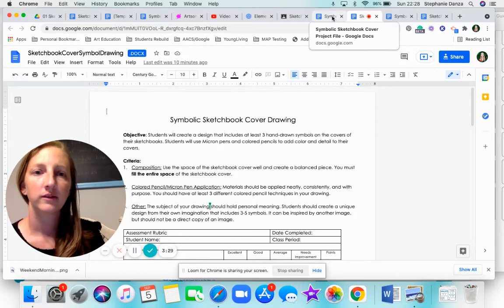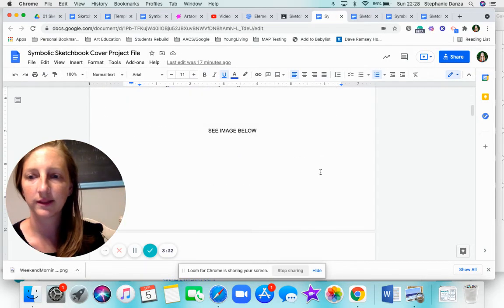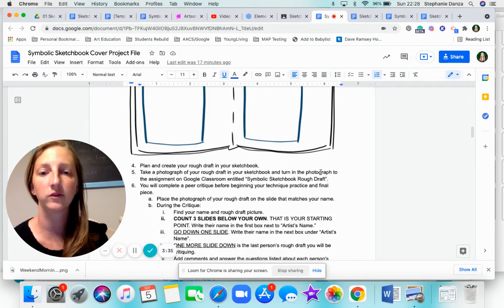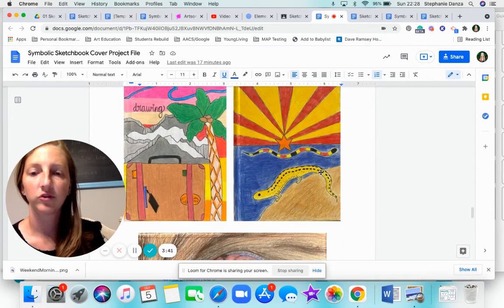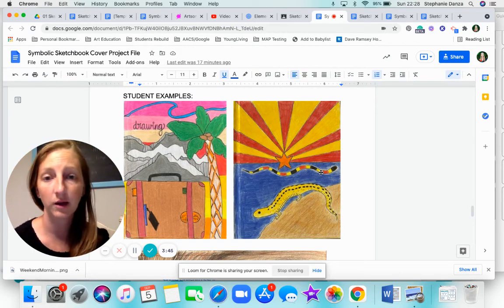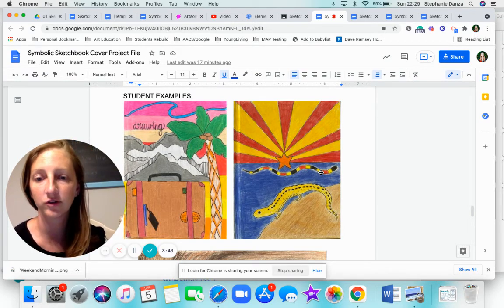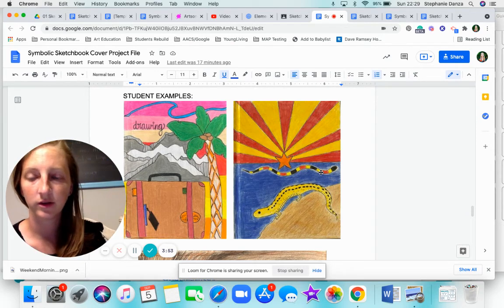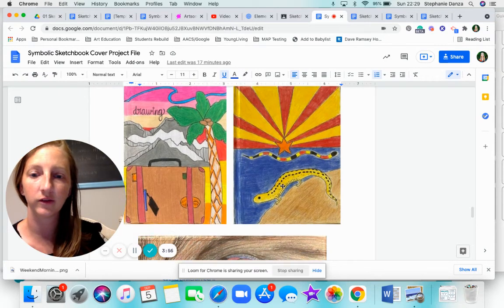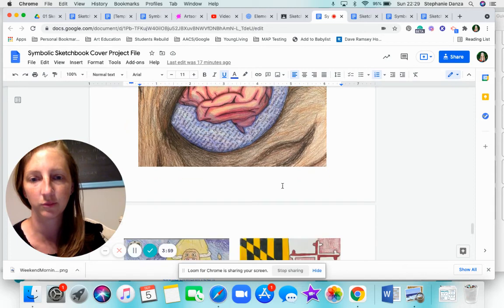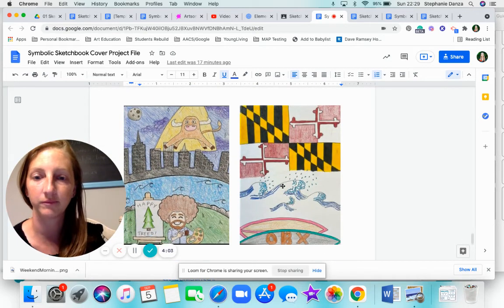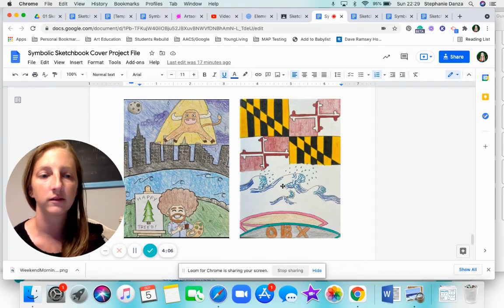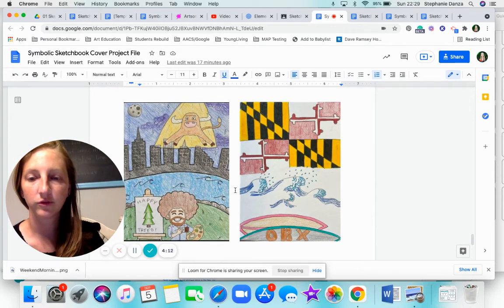Going back to our project file, I'm going to scroll down to the bottom and that's where you're going to be able to find previous student examples. I want you to take a look at them. These are one of the top graded pieces that I had last year. So, you know, kind of what type of quality I'm looking for. There's different color pencil techniques in all of these and their symbols relate directly to the person. They're not, you cannot find anything like this online. They're unique and creatively designed. So take a look at those.